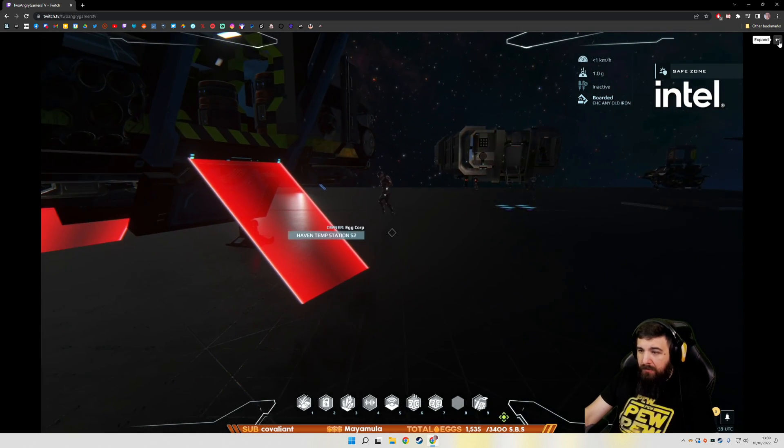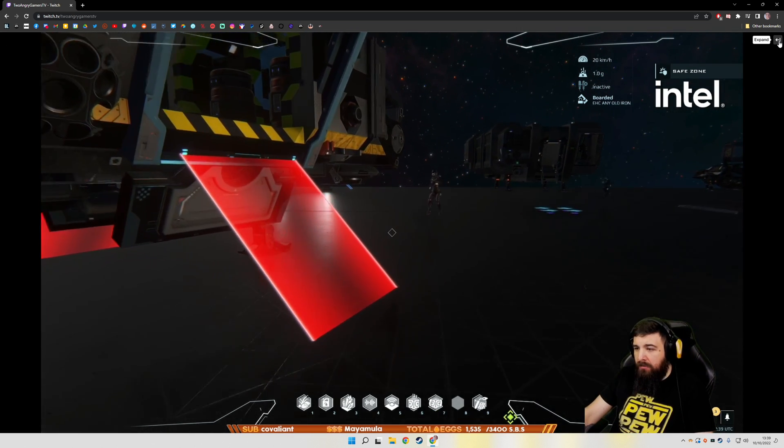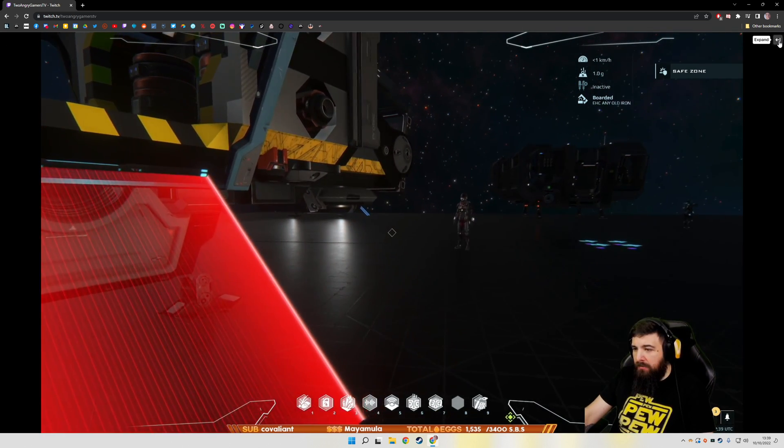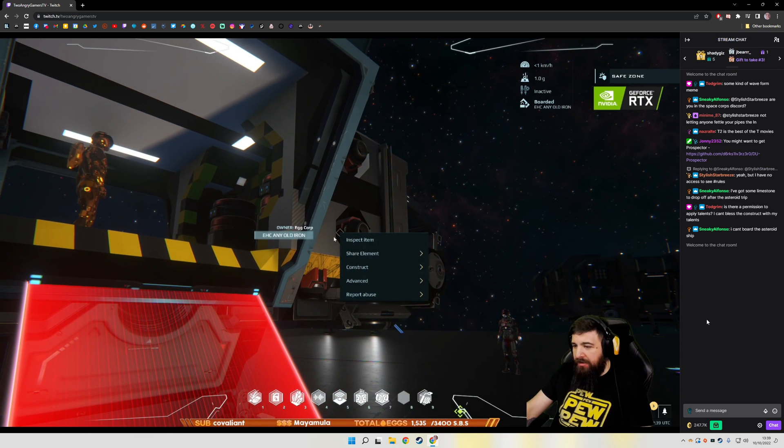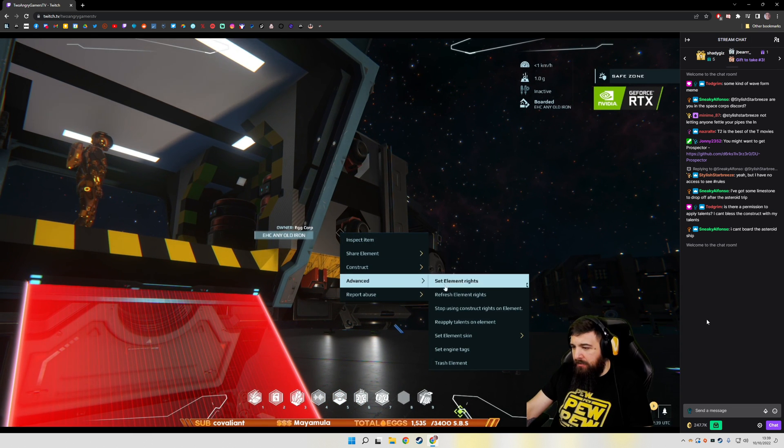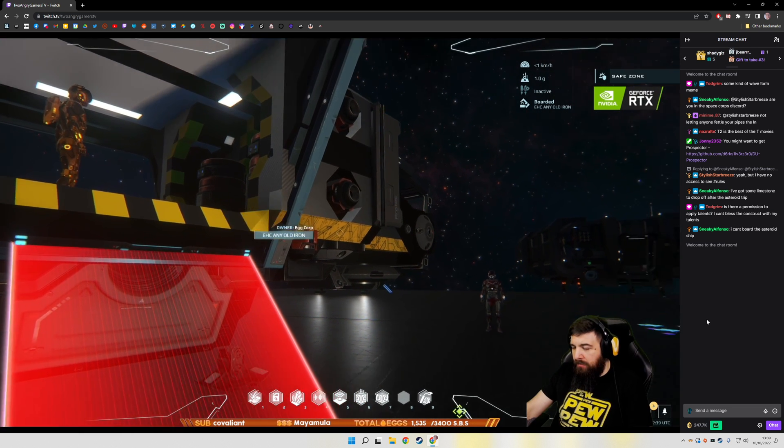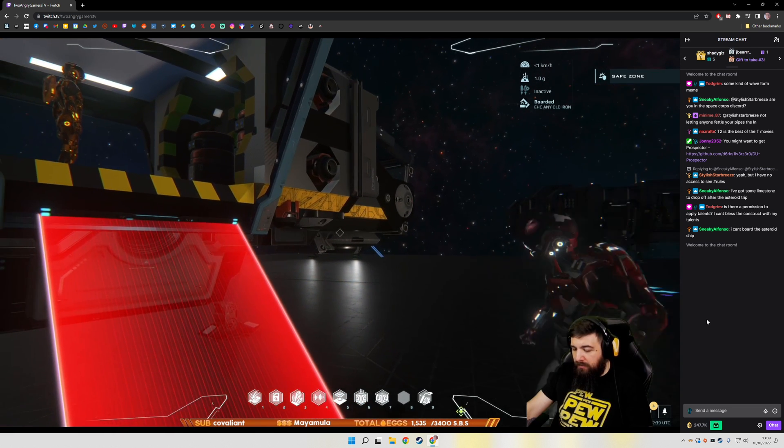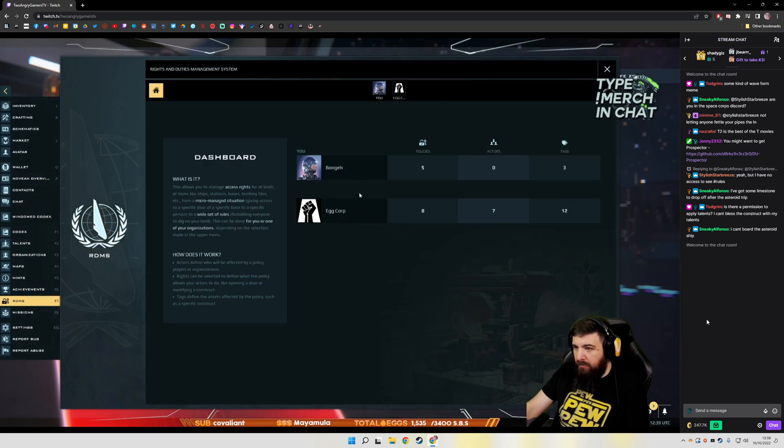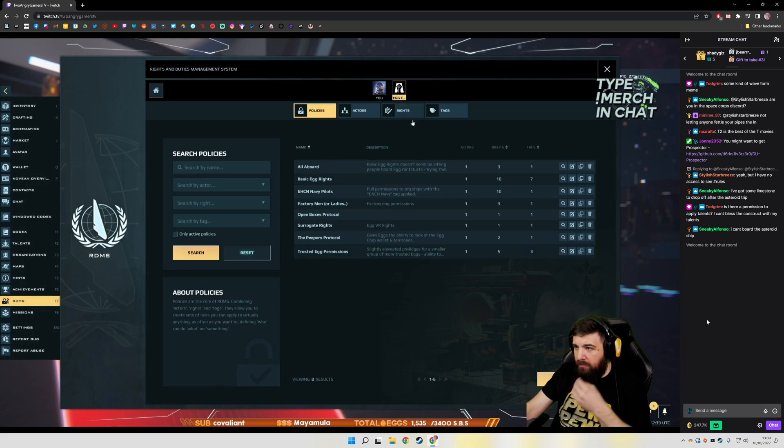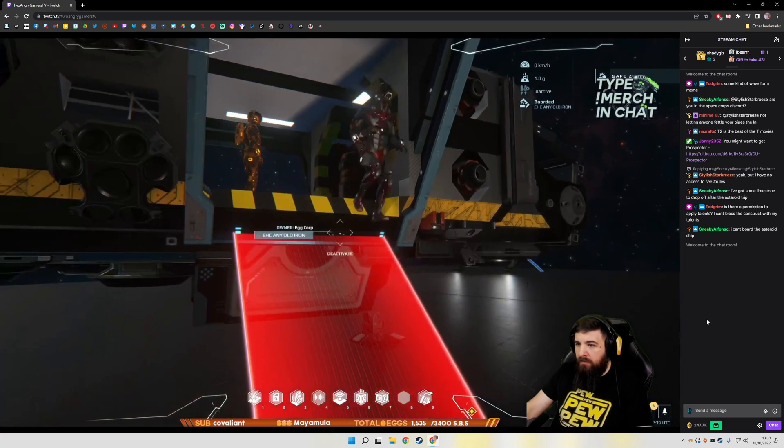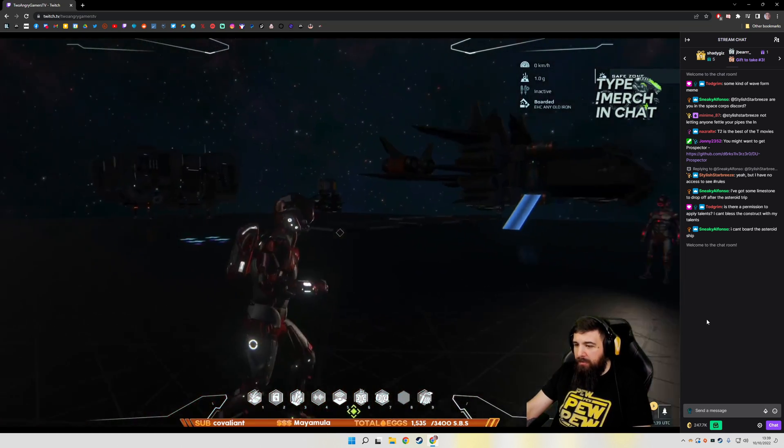It means that someone can have the stream live on another monitor or something like that and keep the chat there as well so that you can see it easier.